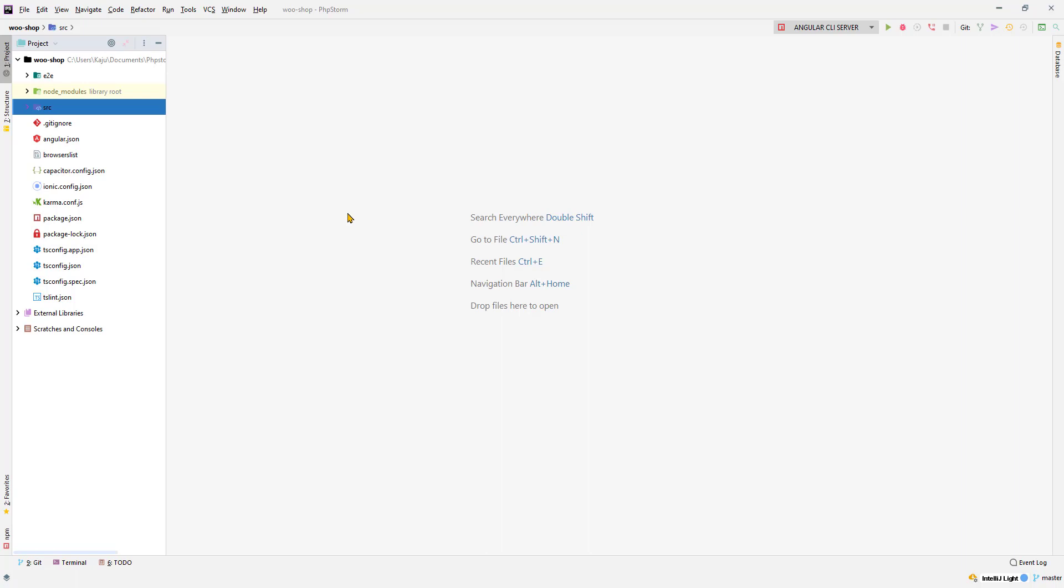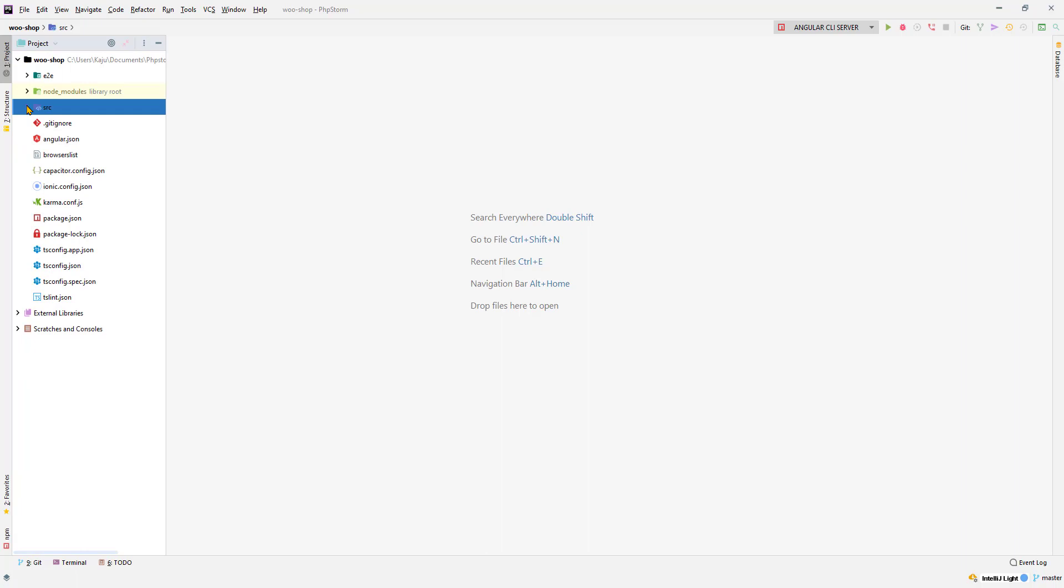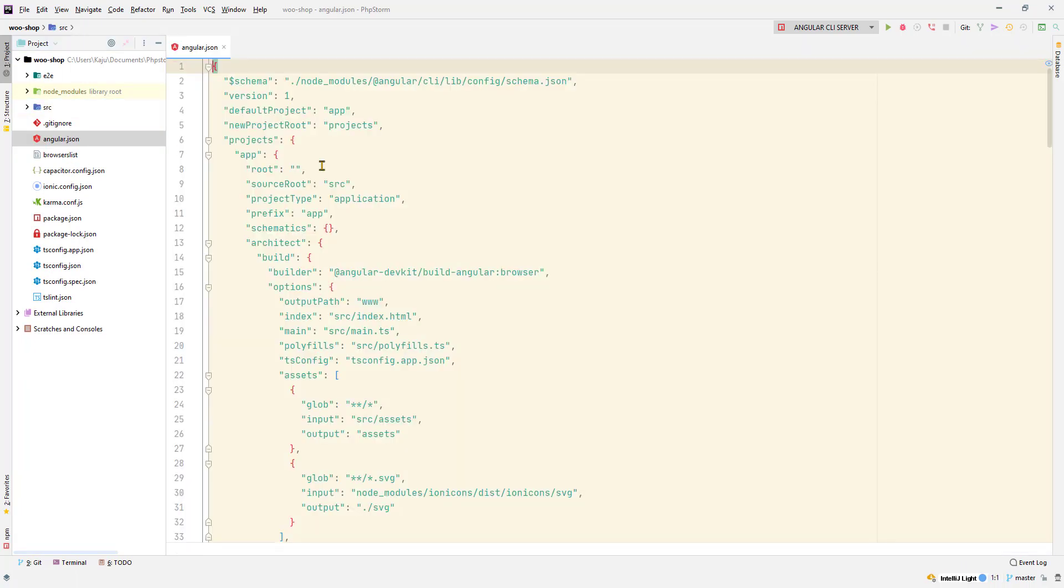I have loaded the project with my IDE, that's PHP Storm, and I've navigated to the who shop project folder. Inside the root folder you will see these folders which always come whenever you build an app with Angular. We have the node modules folder, the e2e folder, and the source folder.